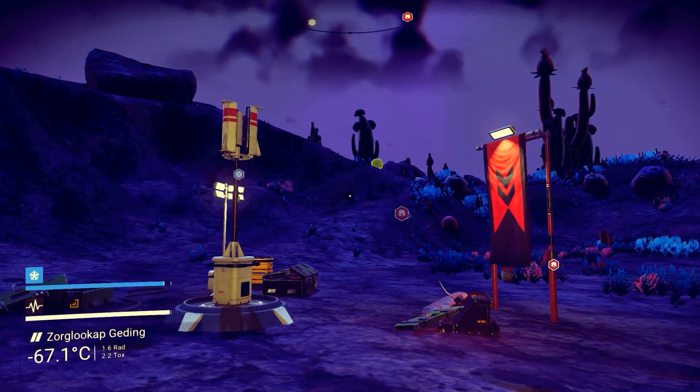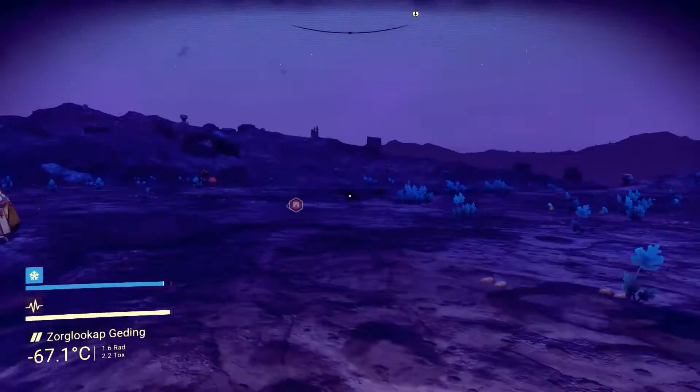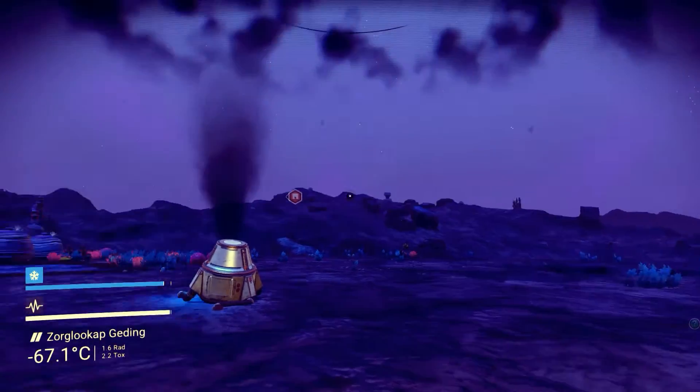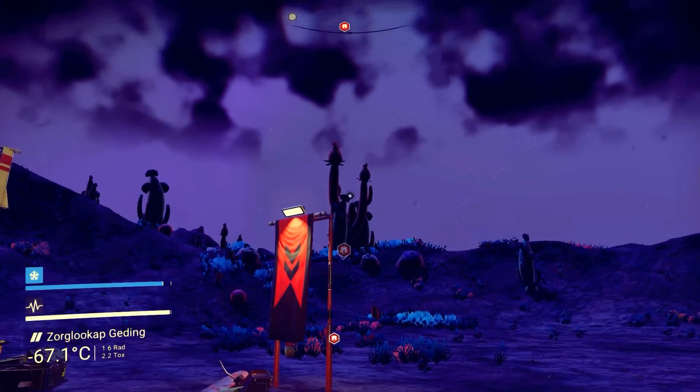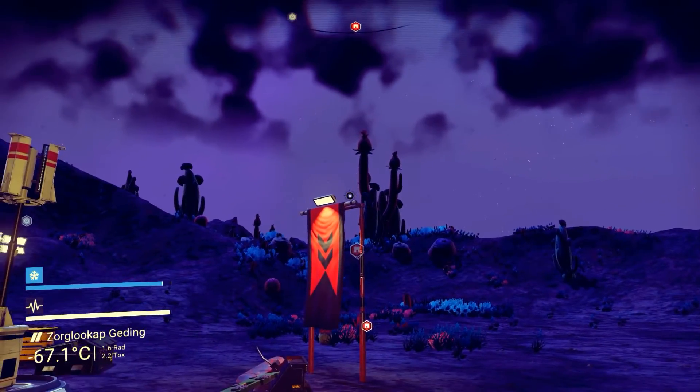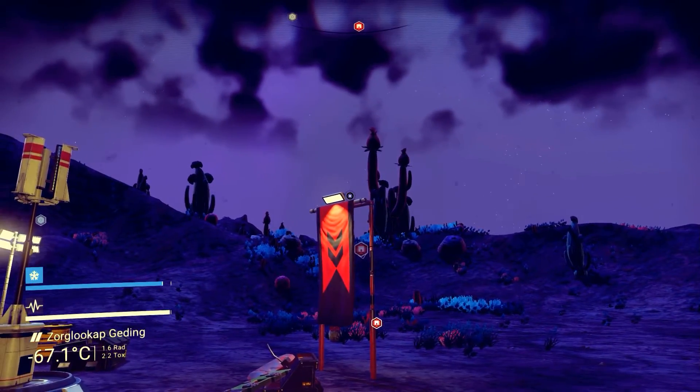Hey everybody, Monkey Puzzle here, and it is a lovely night in No Man's Sky on Zorblukkap Gedink.